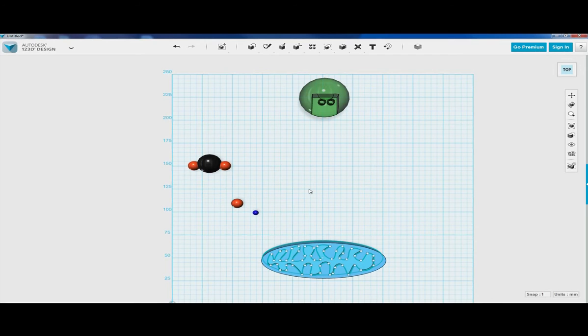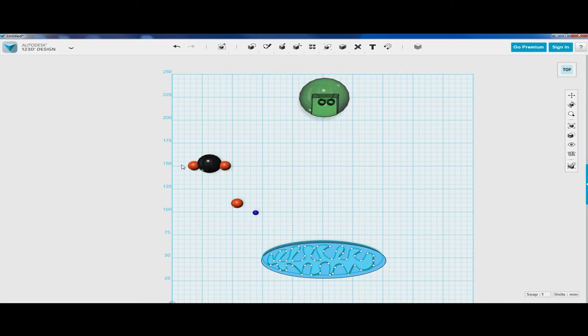So now we have created a carbon dioxide molecule and now we need water.